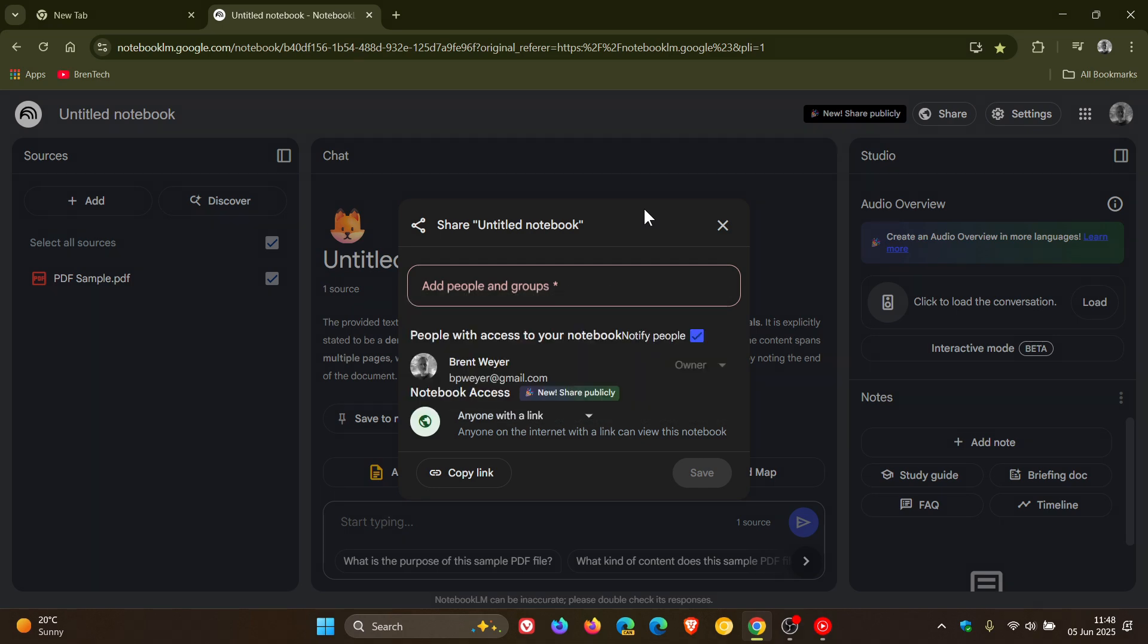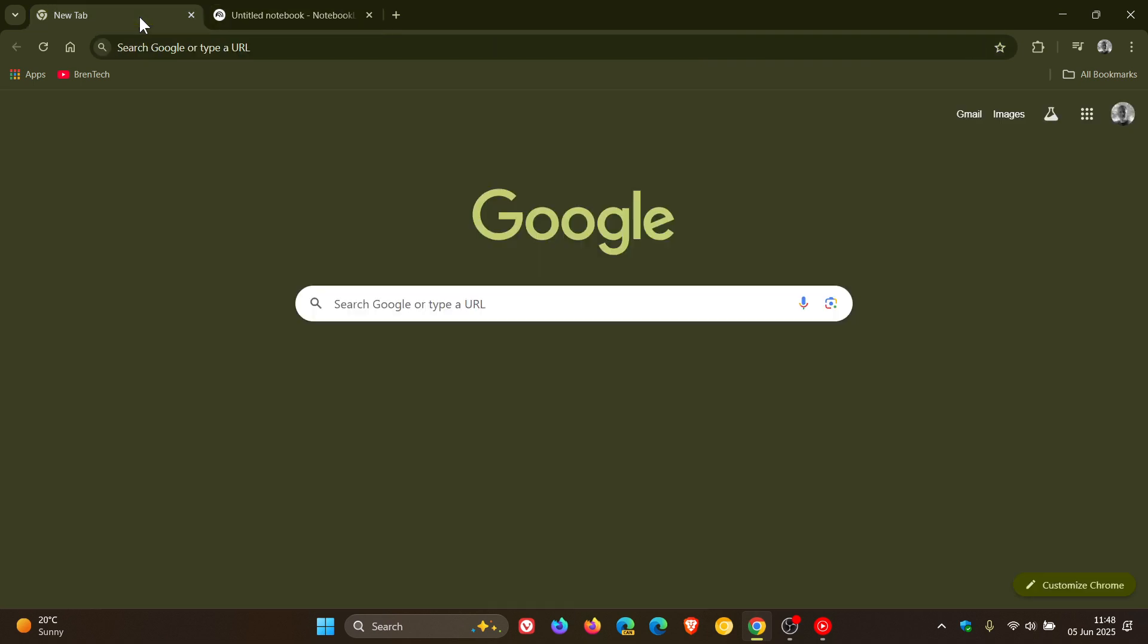So there you have it. If you are using this service, you can now set access to anyone with a link in case you were unaware. So thanks for watching and I'll see you in the next one.